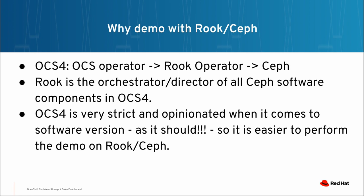The Rook operator is the director or orchestrator of all things Ceph-related. The reason this demo is actually using Rook and Ceph and not OCS4 is because OCS4 is very closed and very opinionated about what versions we can run and how and to what versions we can update. But the method of the update of software or storage expansion in OCS4 is completely identical.